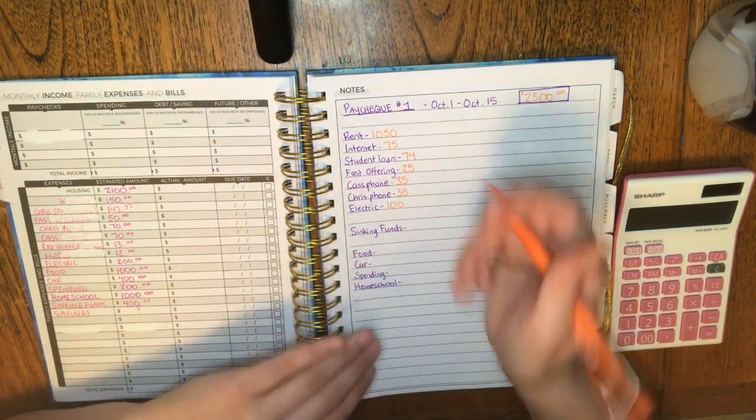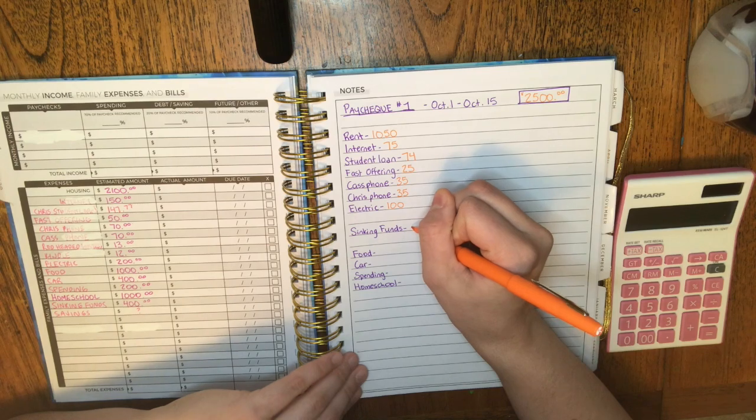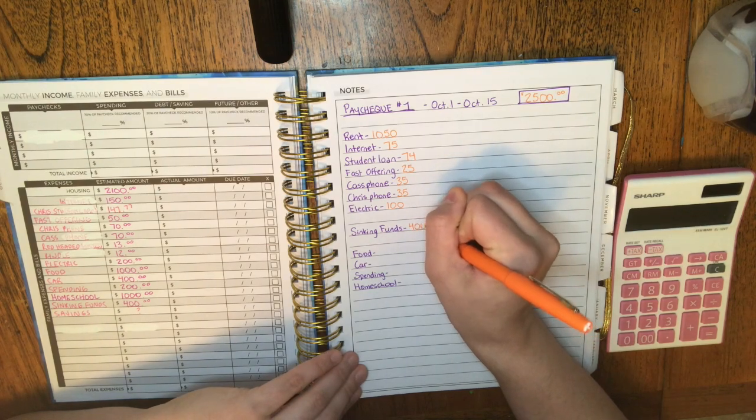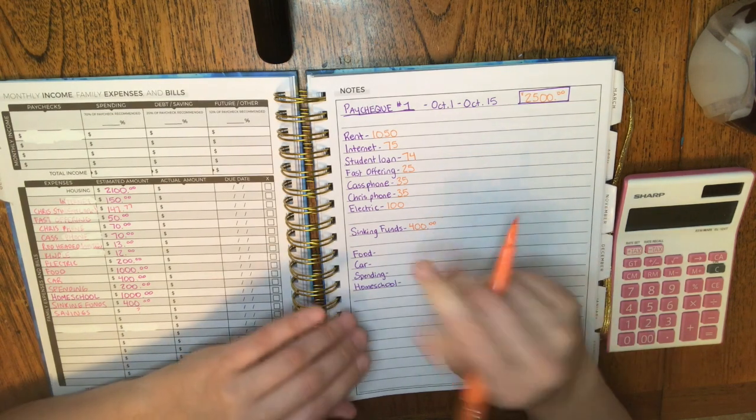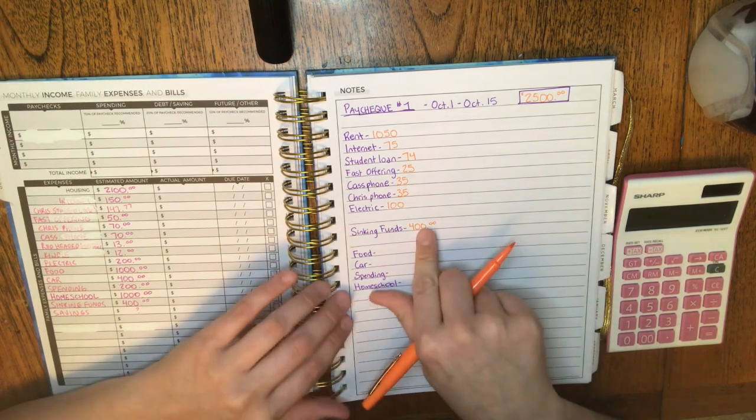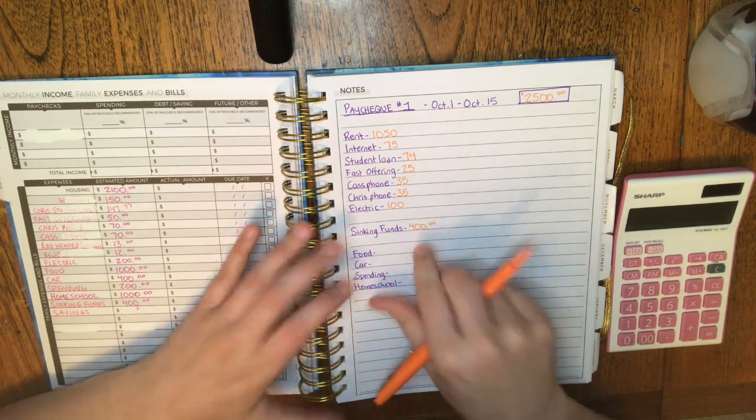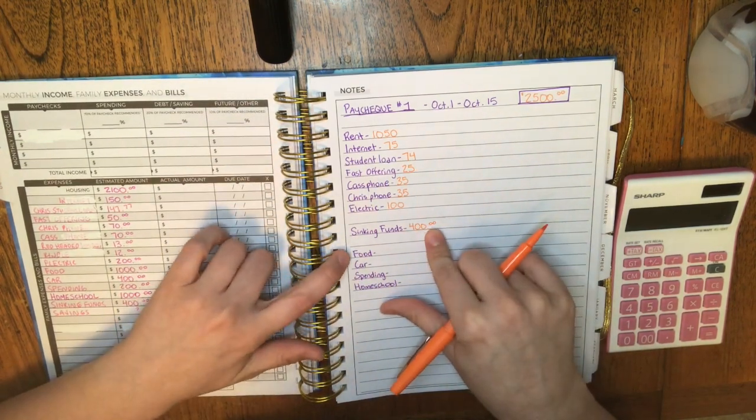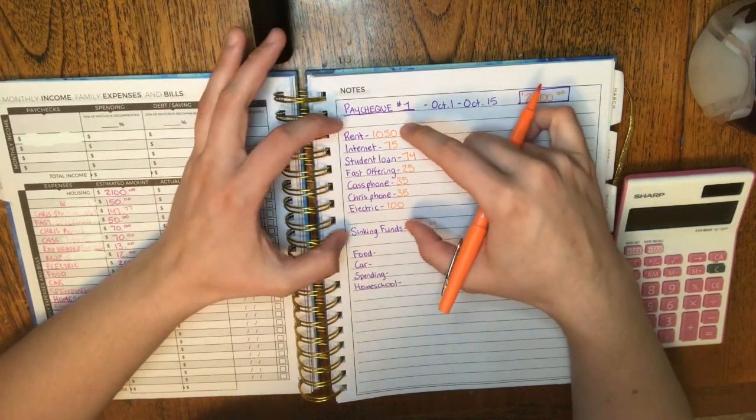So next we've got our sinking funds, and that's $400. I redid it and realized I did it wrong last time, and so $400 will make up for my error. But what I'm doing is I have a separate account for the sinking funds. So first, let me explain my accounts.